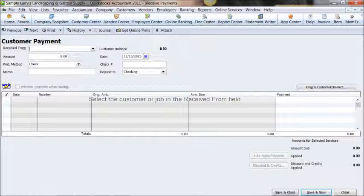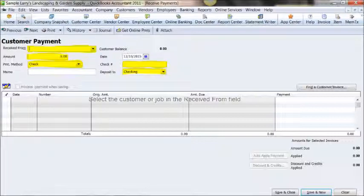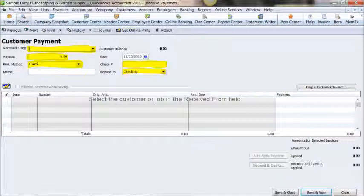Once we've completed that information, now you'll see that Adam's candy shop has been filled in for the receive from payment because that's who we created the invoice for. Also you'll see that the check number information has been input as well as the checking information. Now you'll see the highlighted areas for the next information that we'll complete.